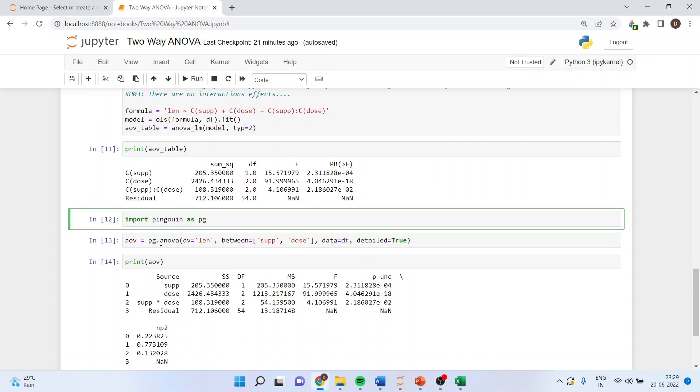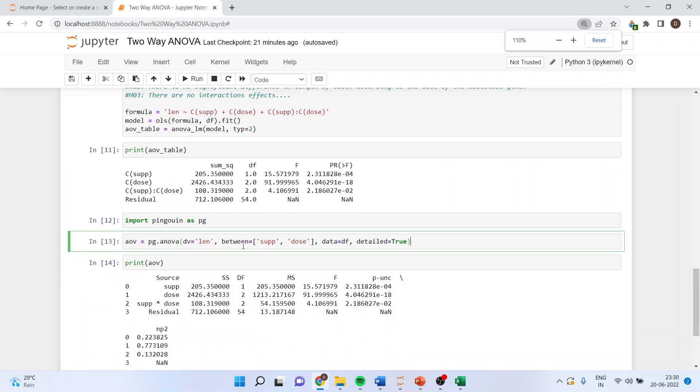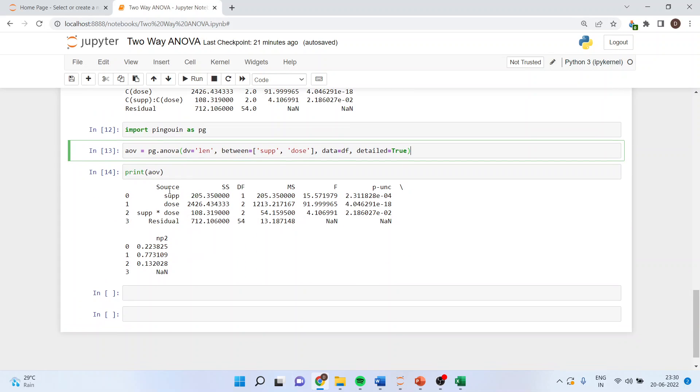aov equals pg.anova, dependent variable is length of the tooth, between supplement and dose, data equals df, detailed true. This pingouin library can reduce this three line command into a single line command. Print aov.